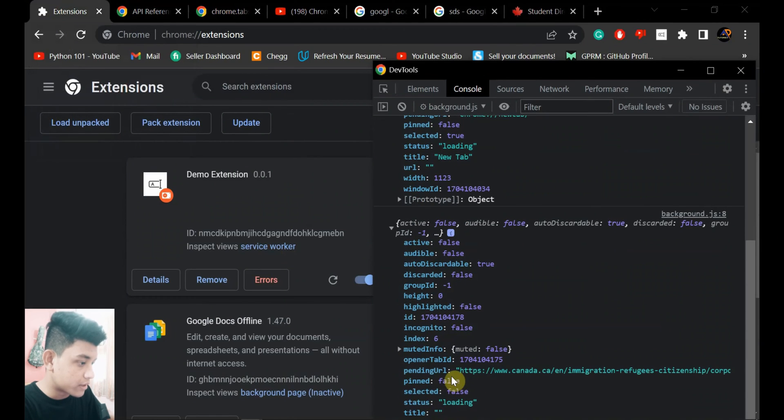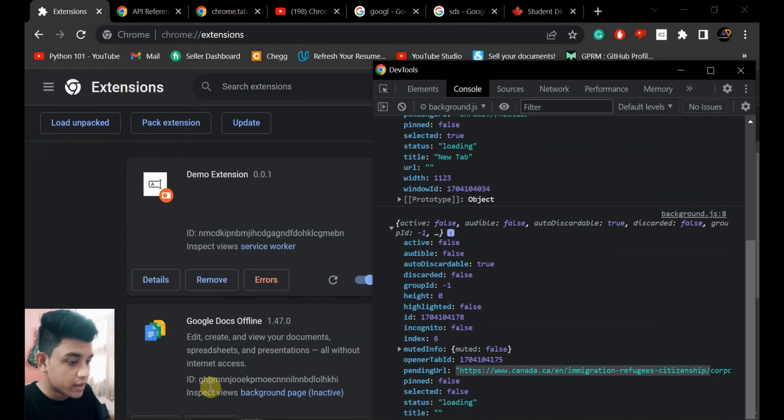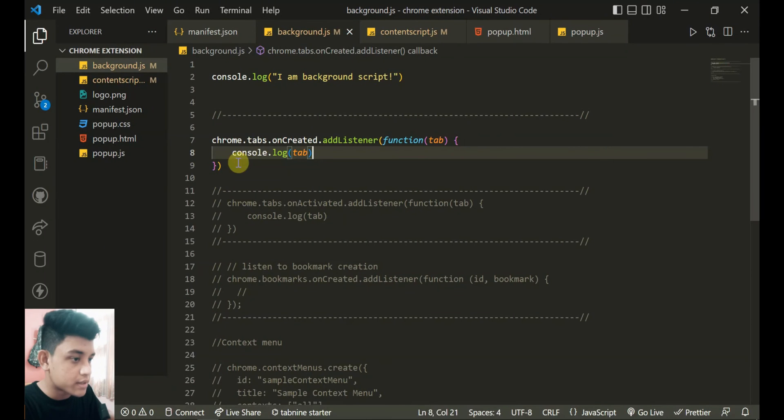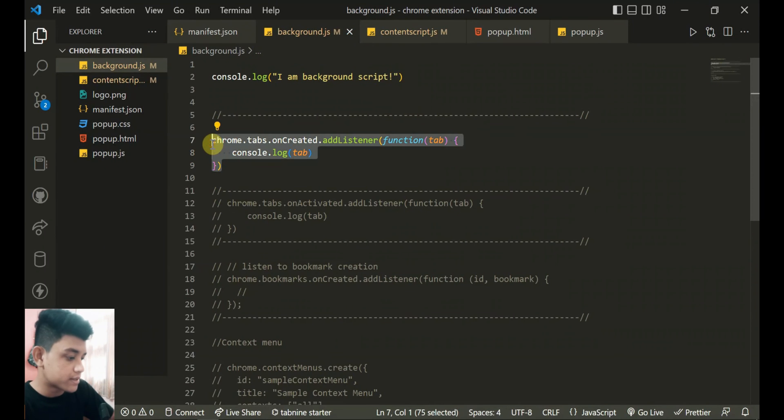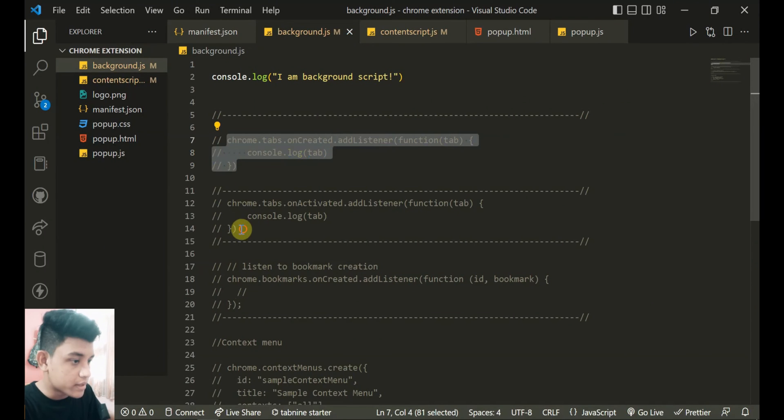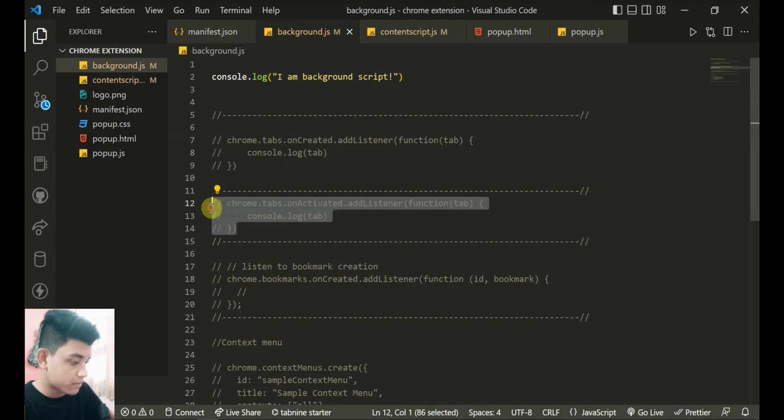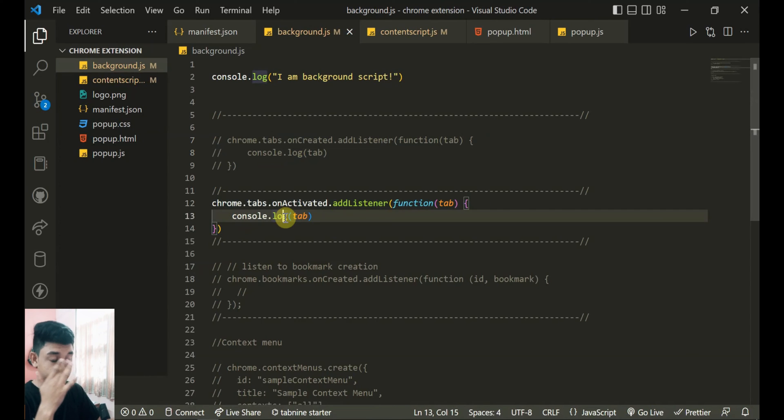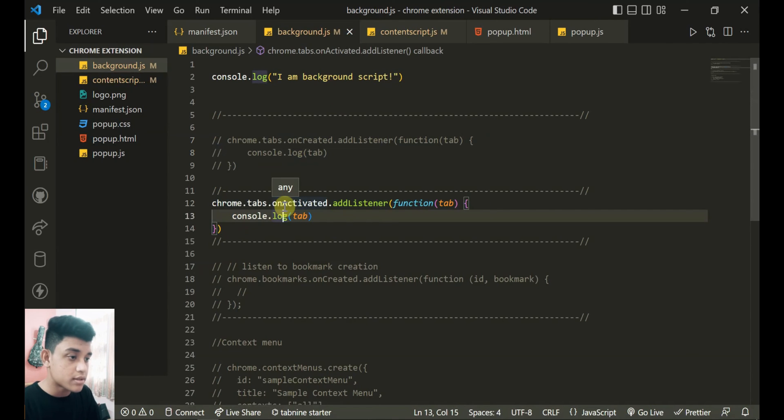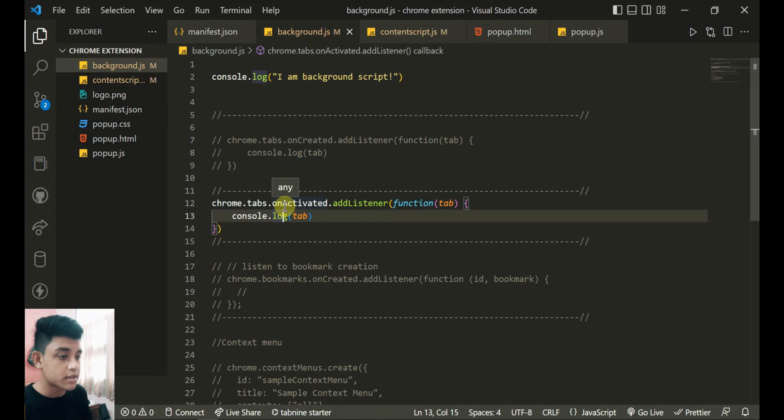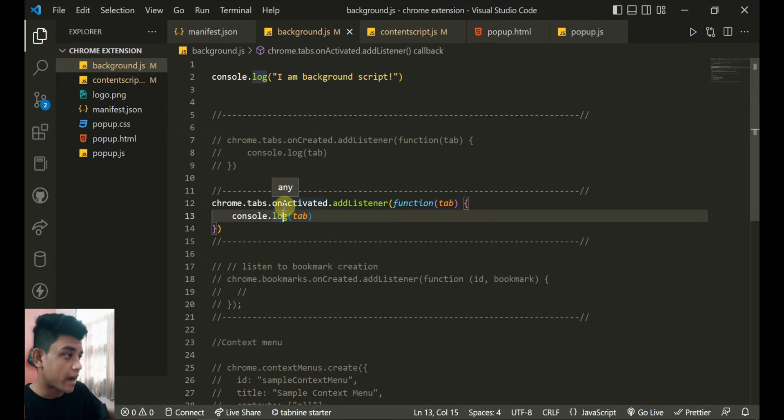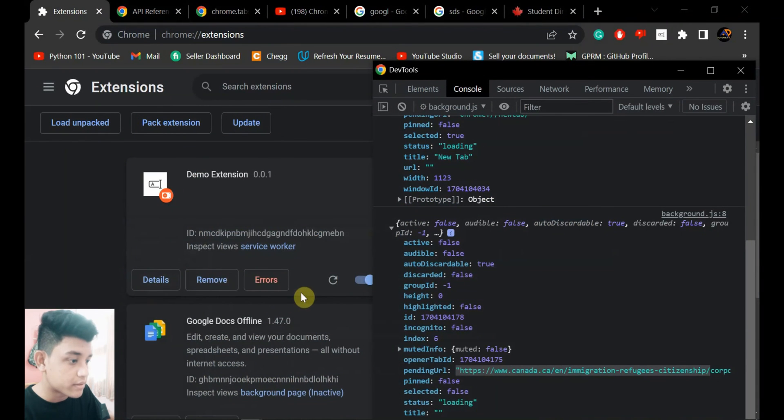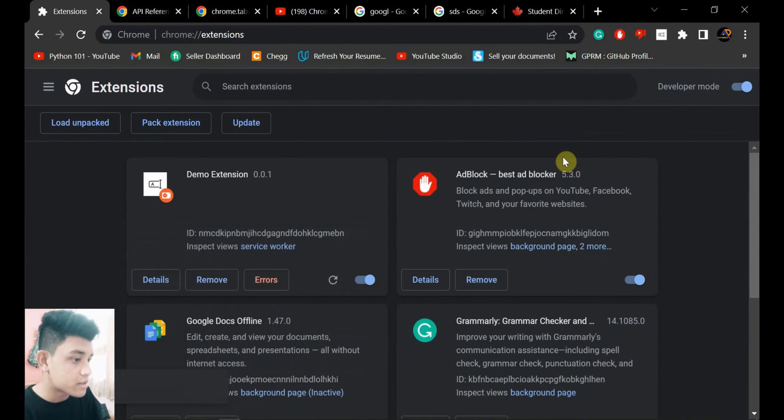So next one is, I'll comment this out. Next one is onActivated. The previous one was when I create a new tab, and this one is when the tab is already there and you just activate it. Activating means... let me first reload the extension.